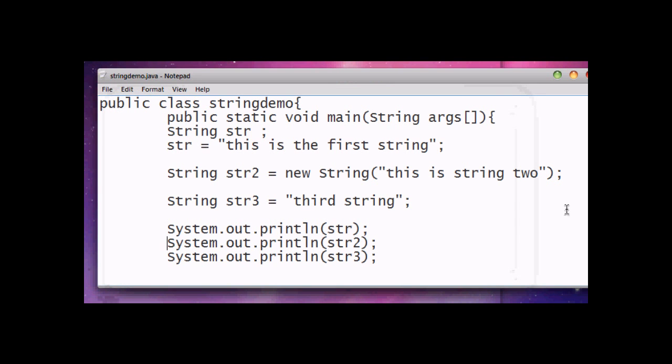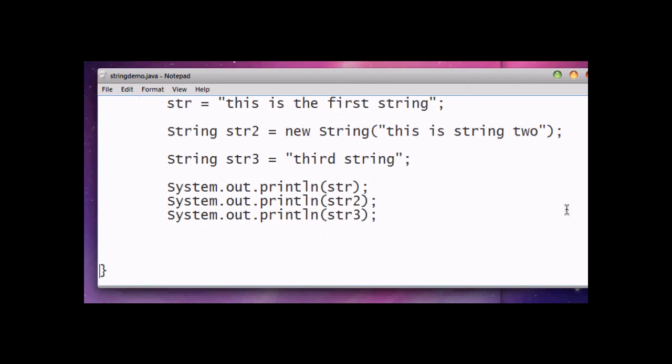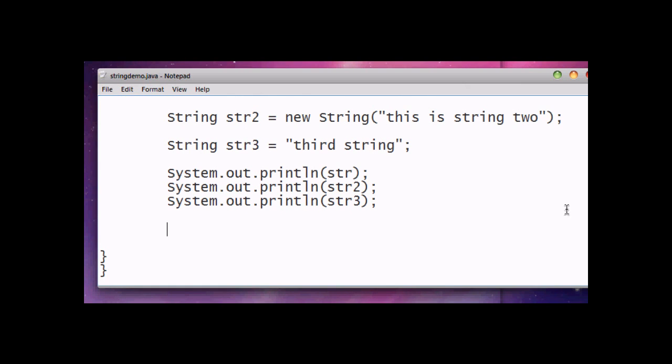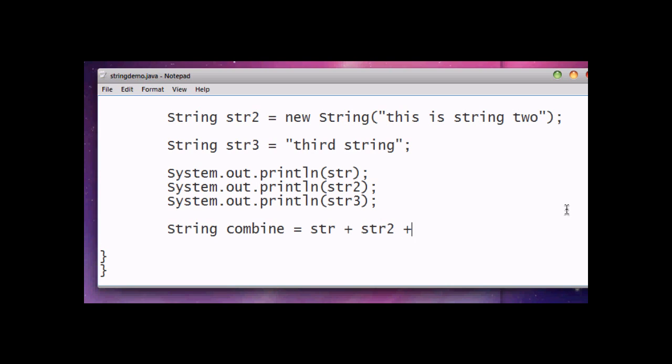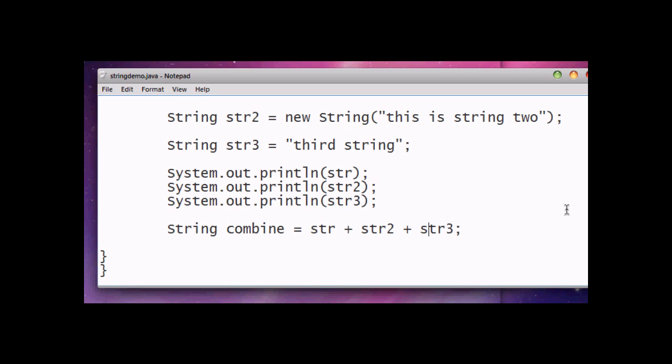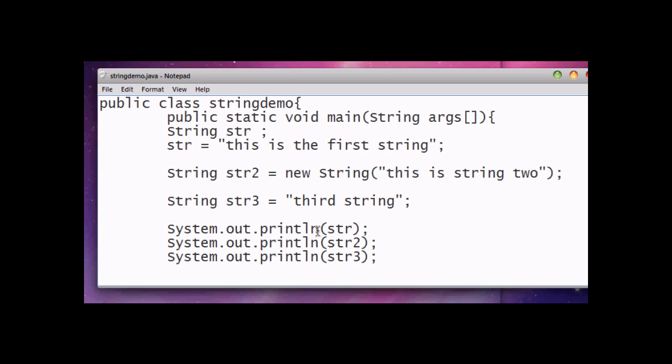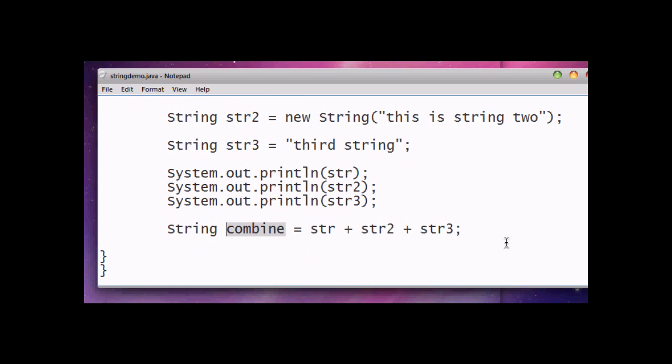This is our output. We printed our first string, second string, and third string. Now one more thing I want to say is string concatenation. For that demonstration we will create a new string called combine and we will concatenate strings. In this example I concatenate first, second, and third string. So the string combine is the combination of all three strings. Now just print our combine string.